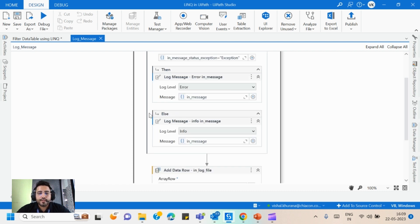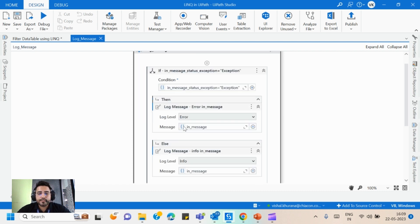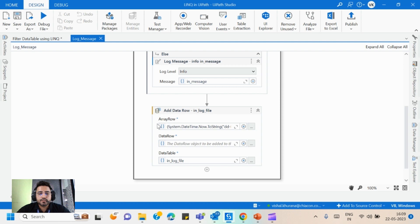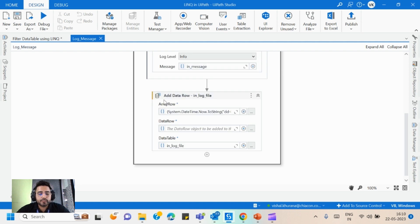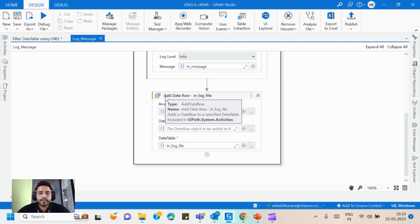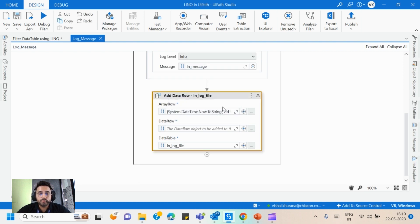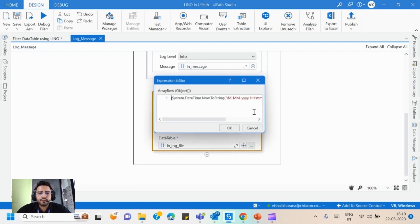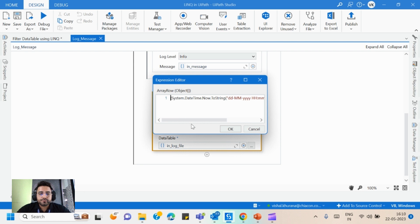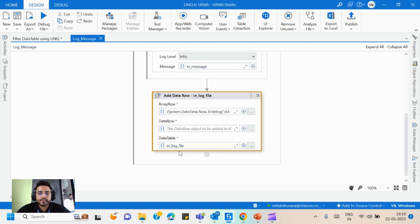And after writing this message, what we have added is we have added this add data row which will add the date time and the log message in this data table.